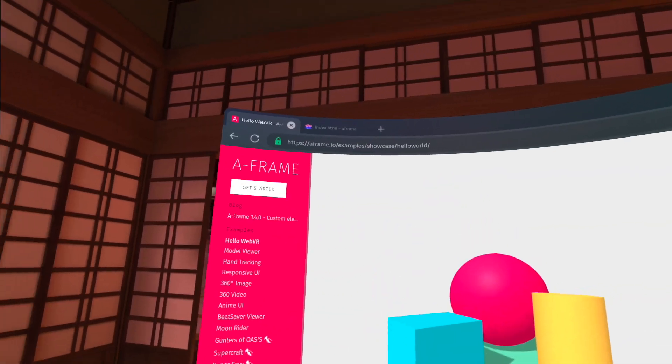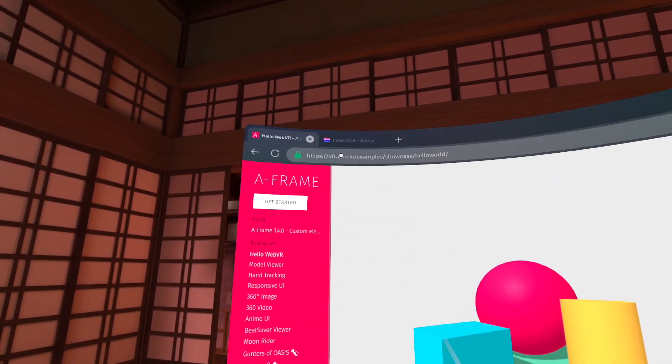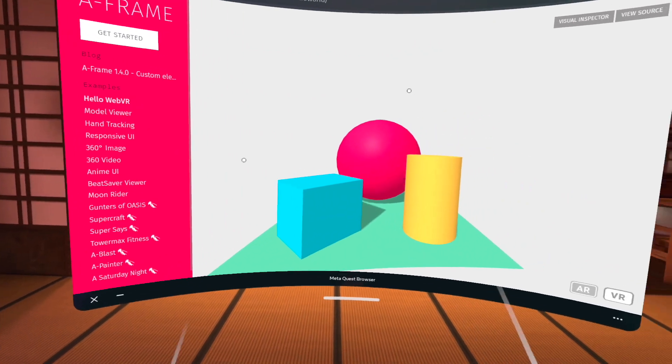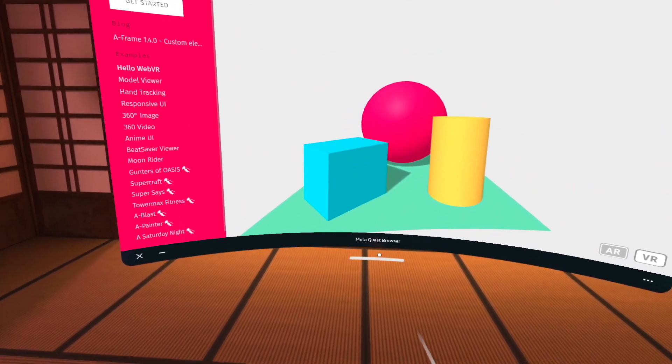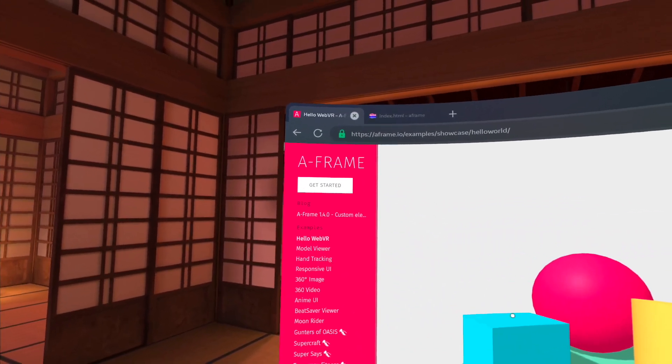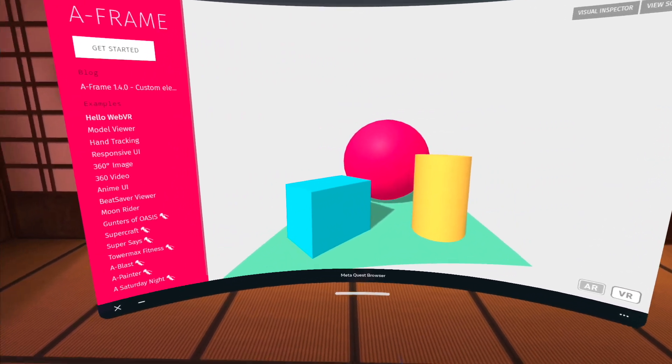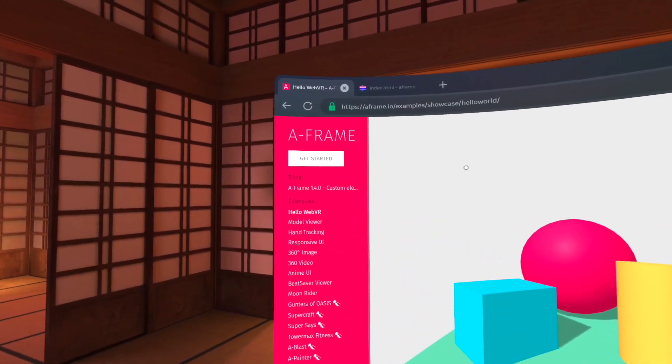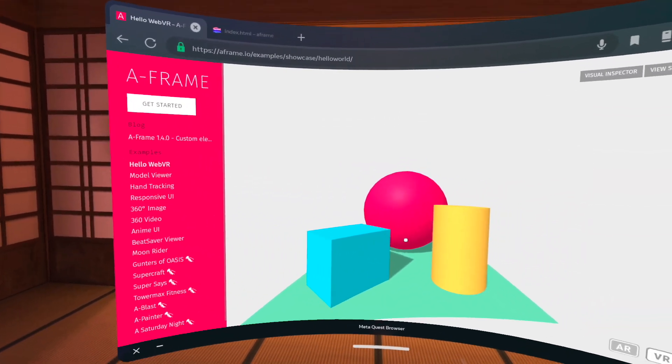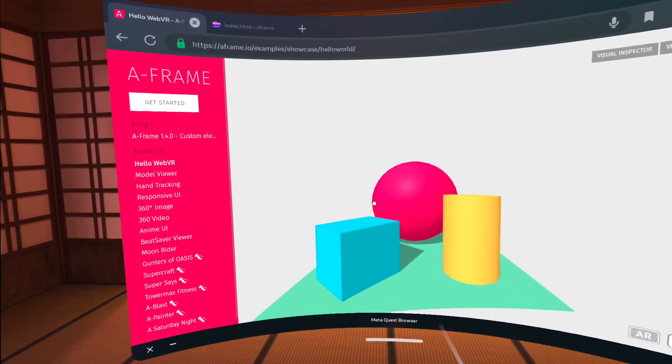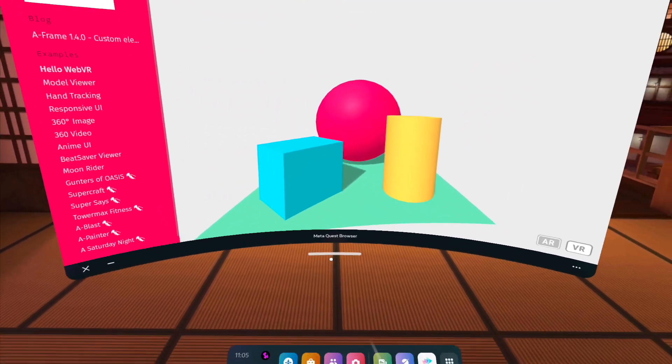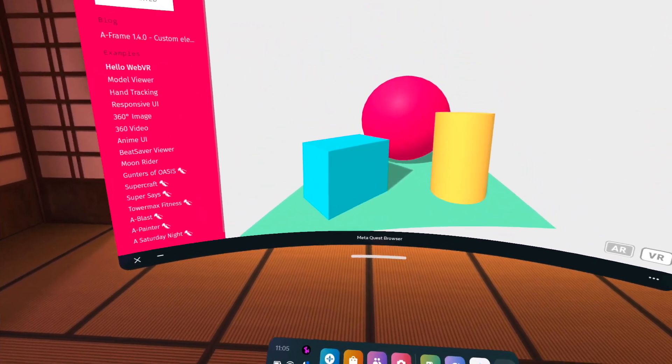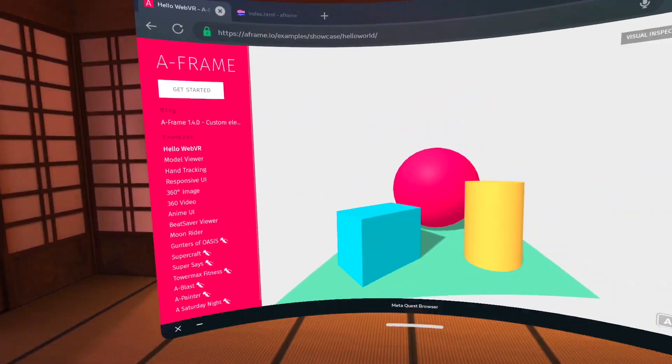So this is the Oculus browser. The page that we're looking at is A-Frame.io. A-Frame is a library that was created by the Mozilla Foundation, the same group that brought us the Firefox web browser, and what we're going to look at is a few different examples of how to create some 3D content using this library A-Frame.